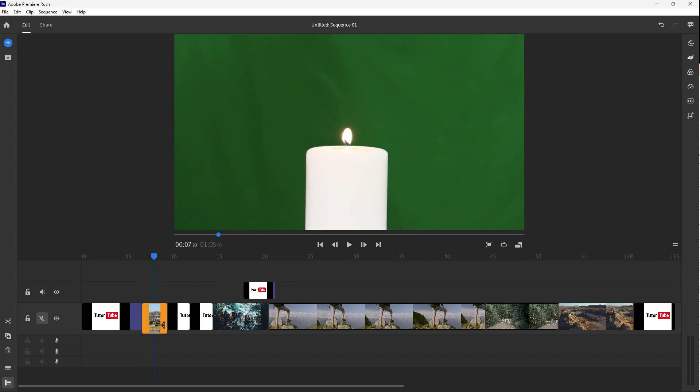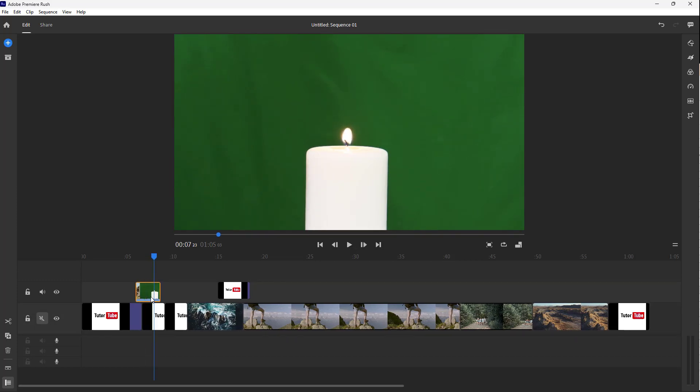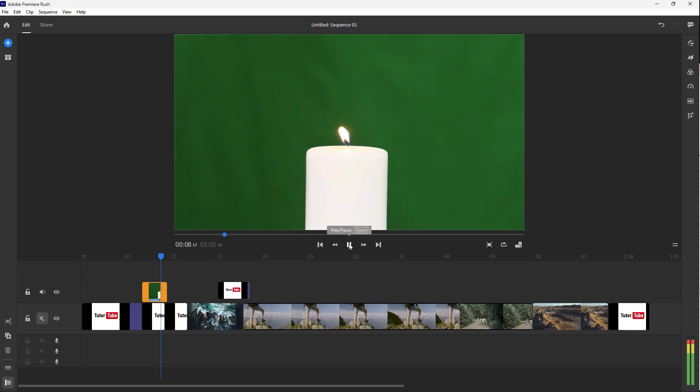So you don't hear anything now. But if I were to move this to the top here, since the audio for this layer is not muted, you can still hear it.